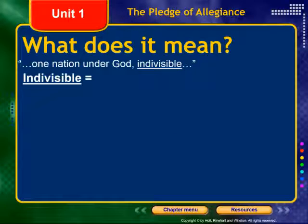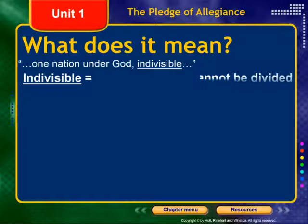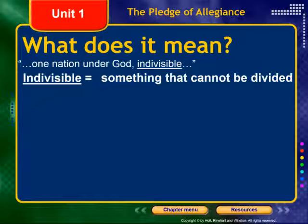Moving on to indivisible. It means something that cannot be divided. The United States is divided into 50 states, but that's not what we're talking about here. It means that in times of crisis — in times of need — our nation is going to act as one unit. Maybe an economic crisis like a recession or depression, or a natural catastrophe like Hurricane Katrina, or if the Yellowstone volcano were to blow again. The United States would respond as one unit.